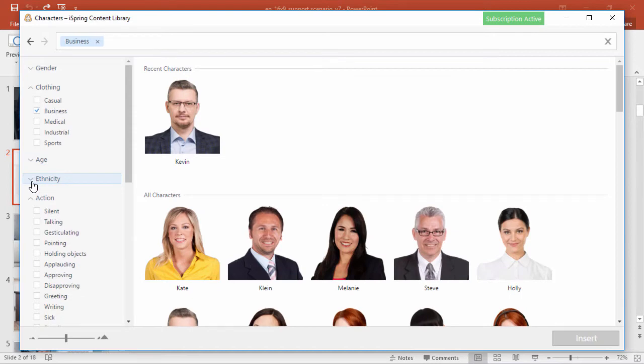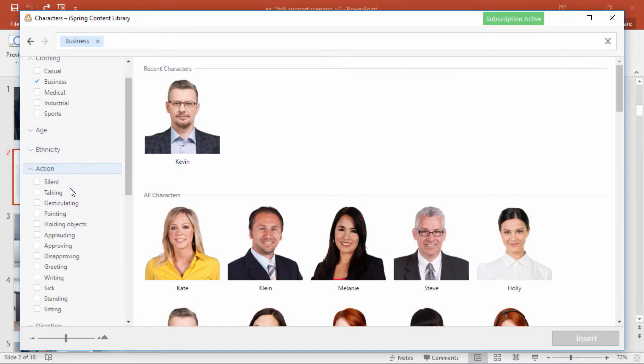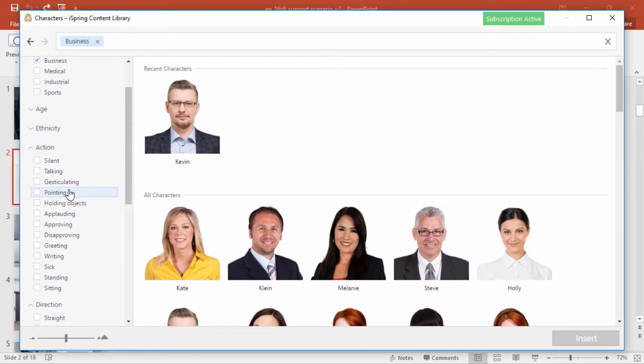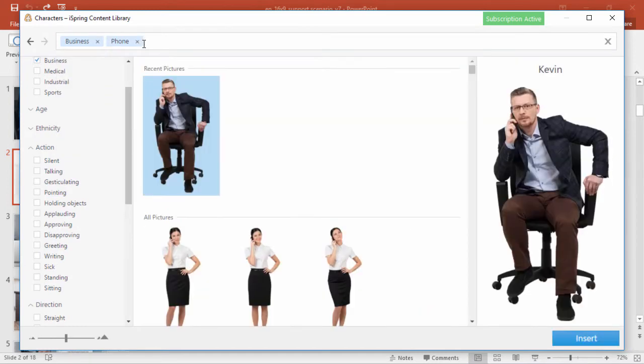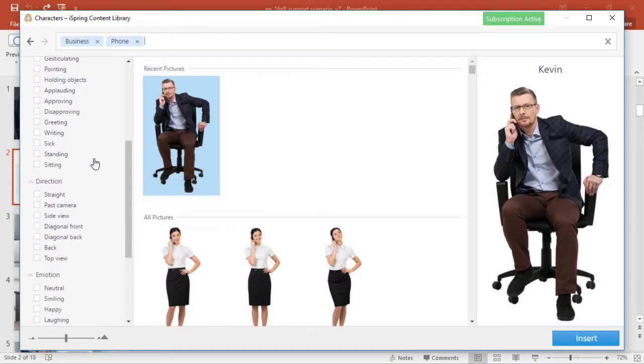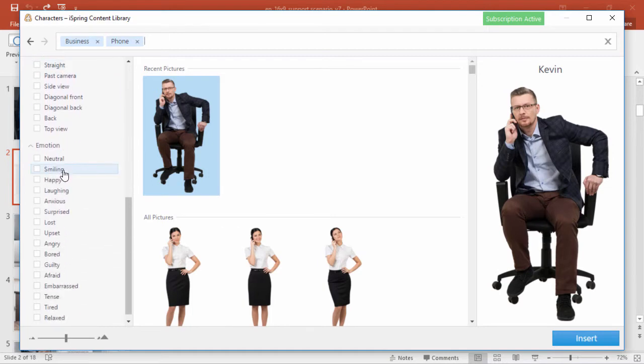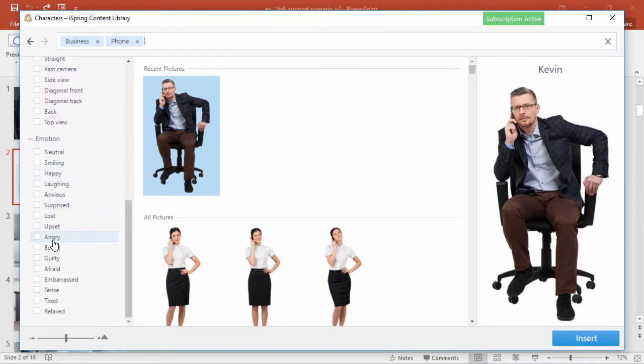The most important parameters, of course, are the actions. You can even type the word phone in the search field to get characters talking on the phone. Choose the right direction and emotion, and you've got the perfect character photo for any situation.